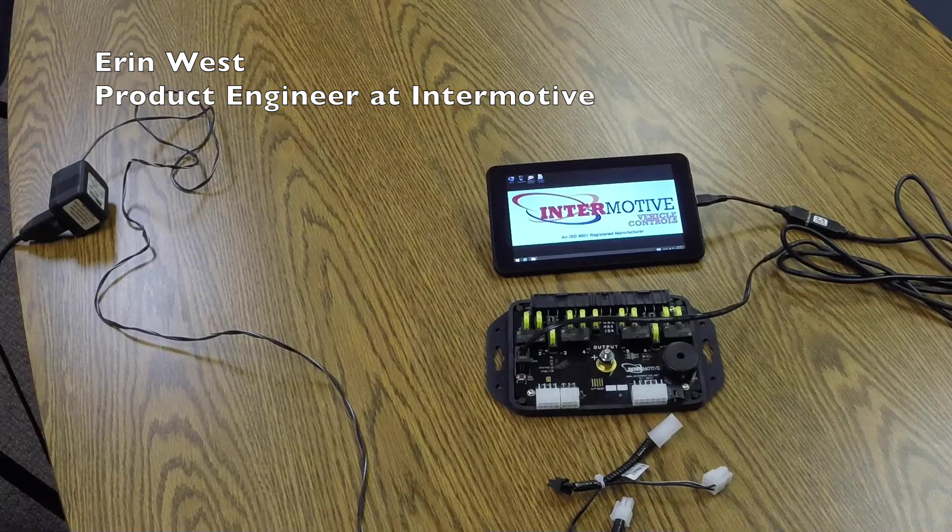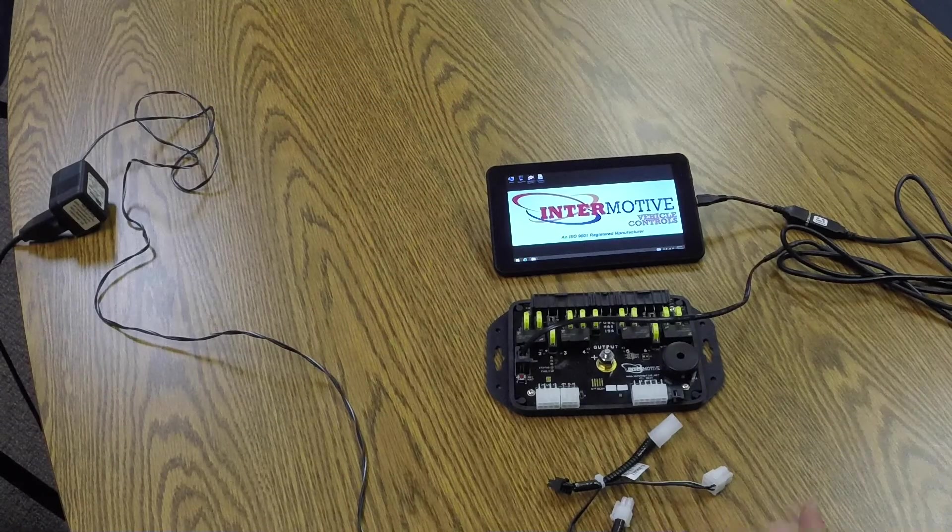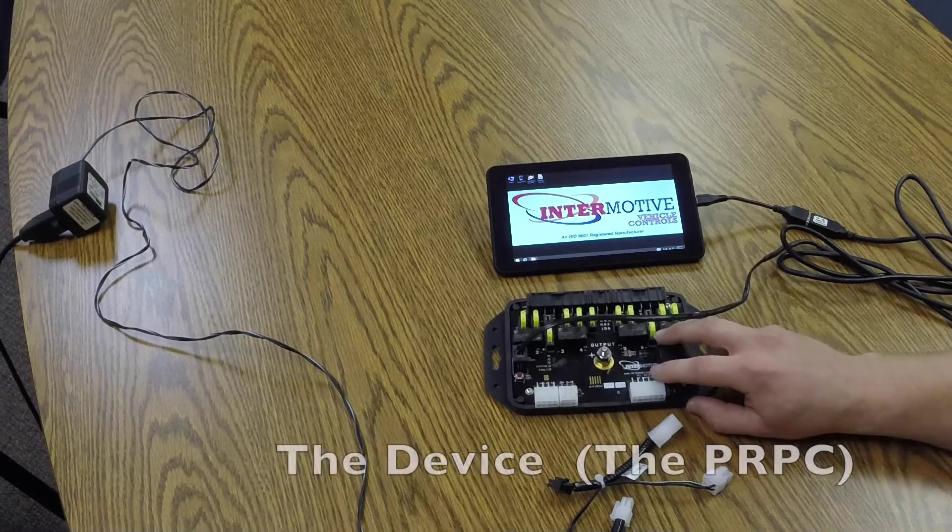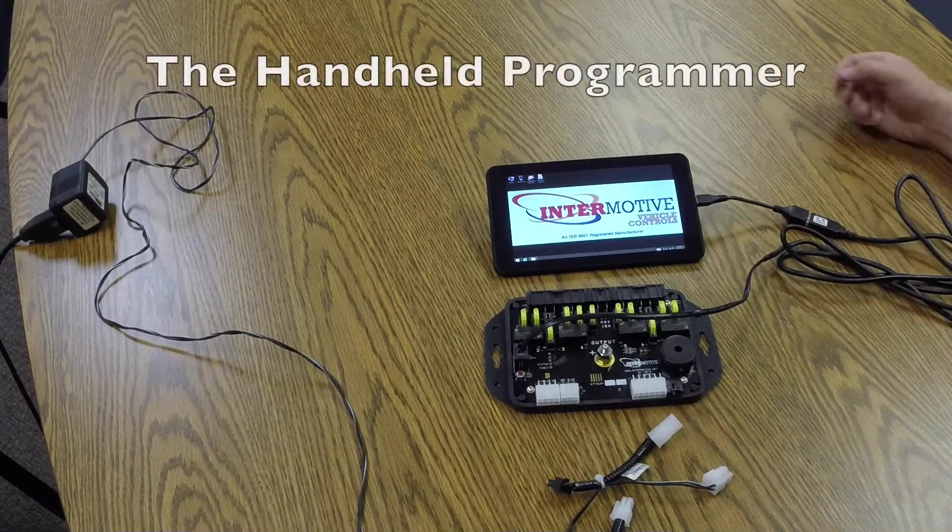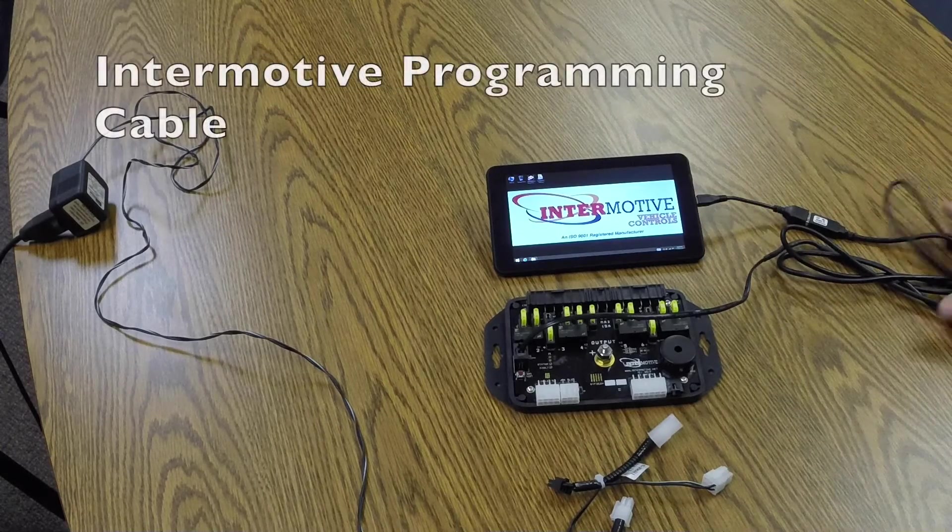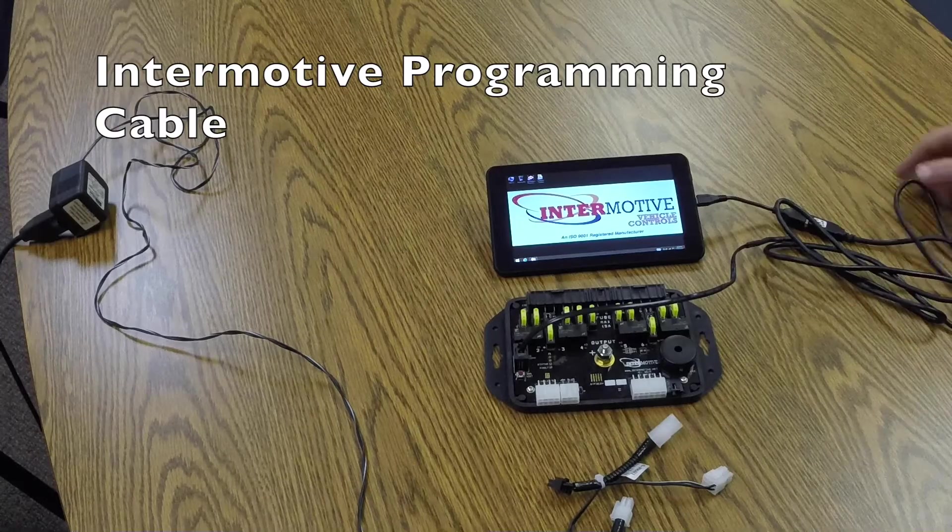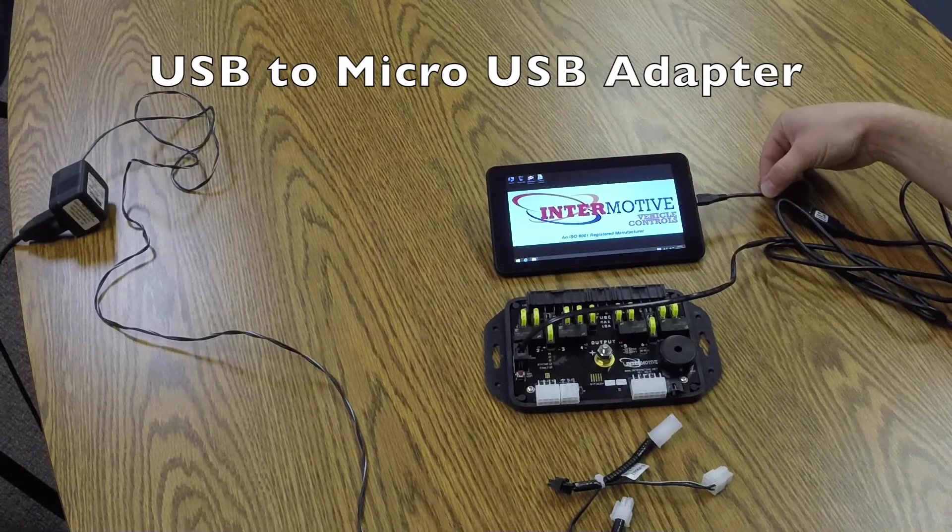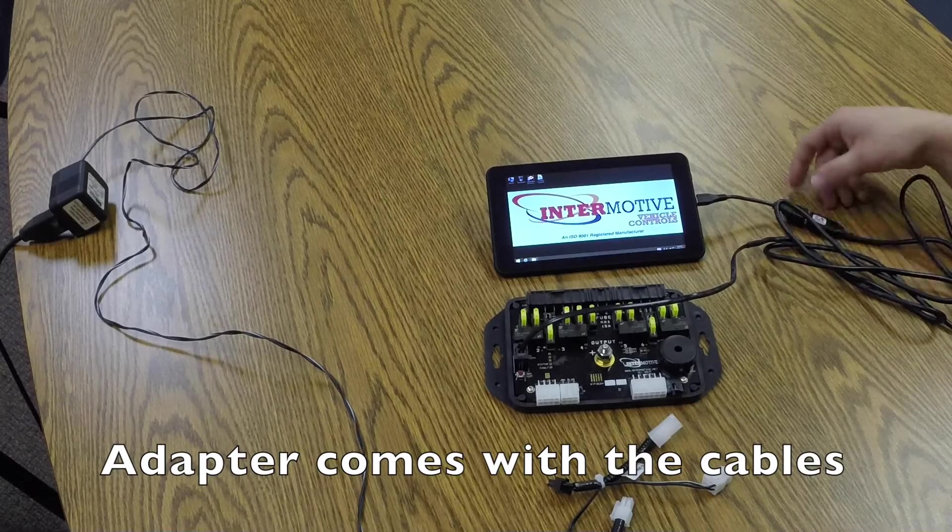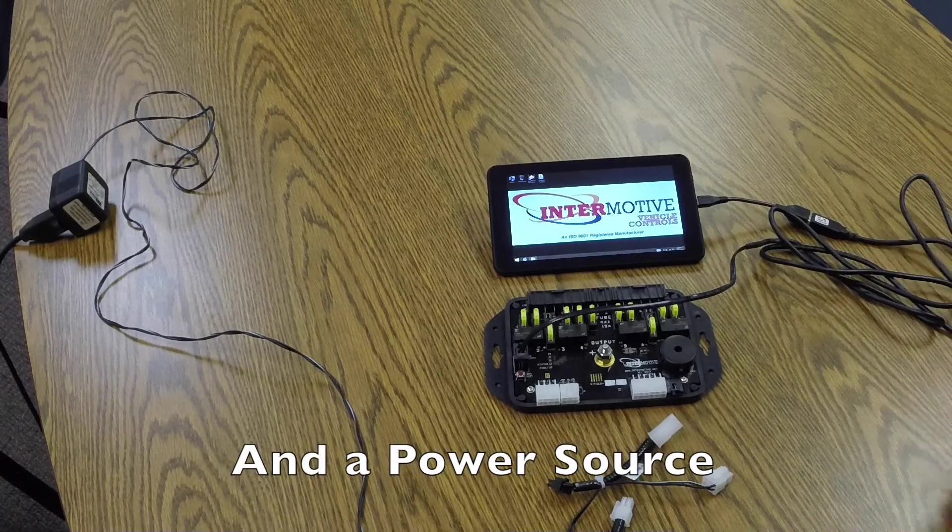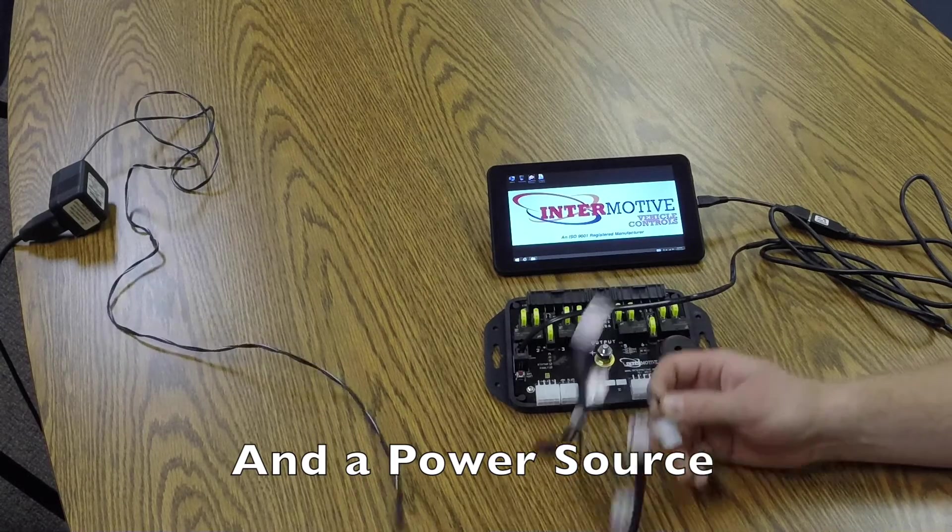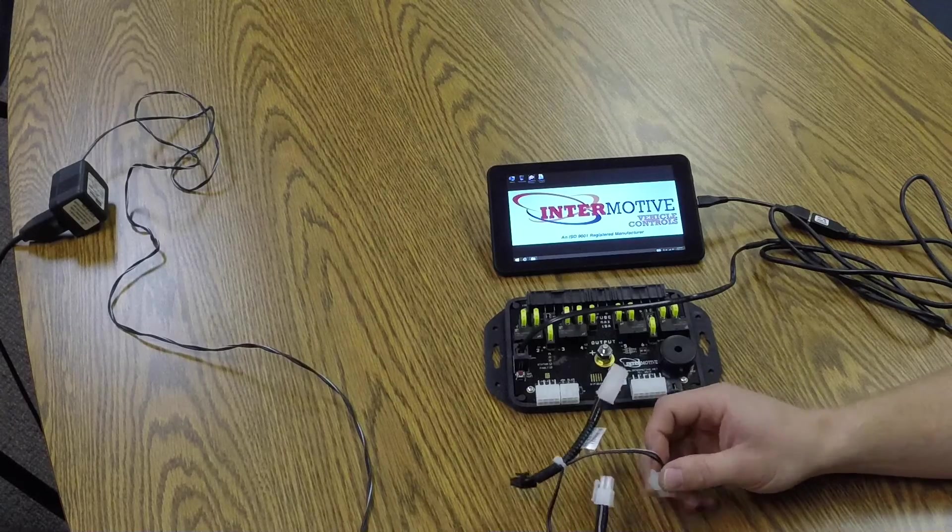Alright, I'm going to talk about the Intermotive Handheld Programmer. What you'll need to program is the device to program. Here I have a PRPC. The Handheld Programmer, which is this tablet here. The Intermotive Programming Cable, along with this USB to Micro USB Adapter. The cables that you'll receive will have this adapter heat shrink to the cable. And a power source. Here I'm using the wall wart, but this can just be a vehicle.